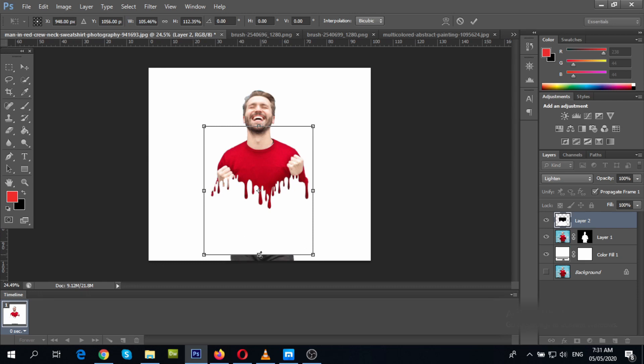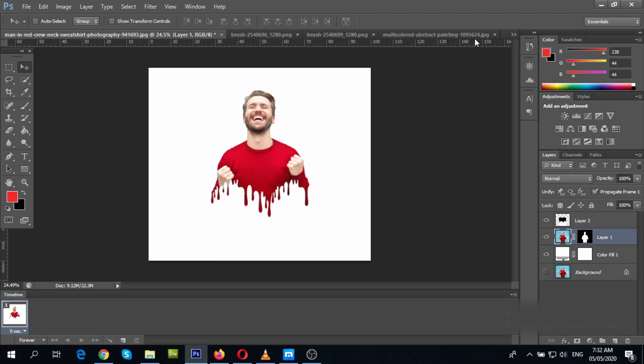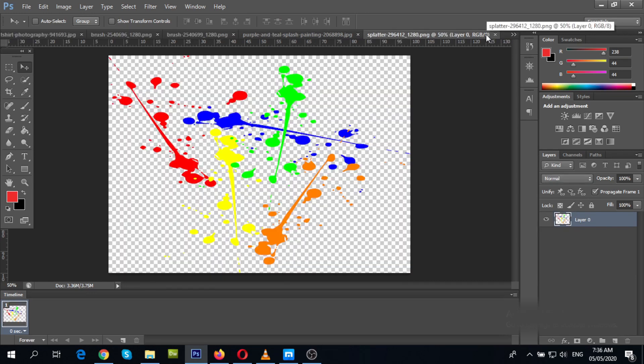If you want a simple dripping effect on your photo, you could just have it looking like this. But let's try to add some color background and see what happens.